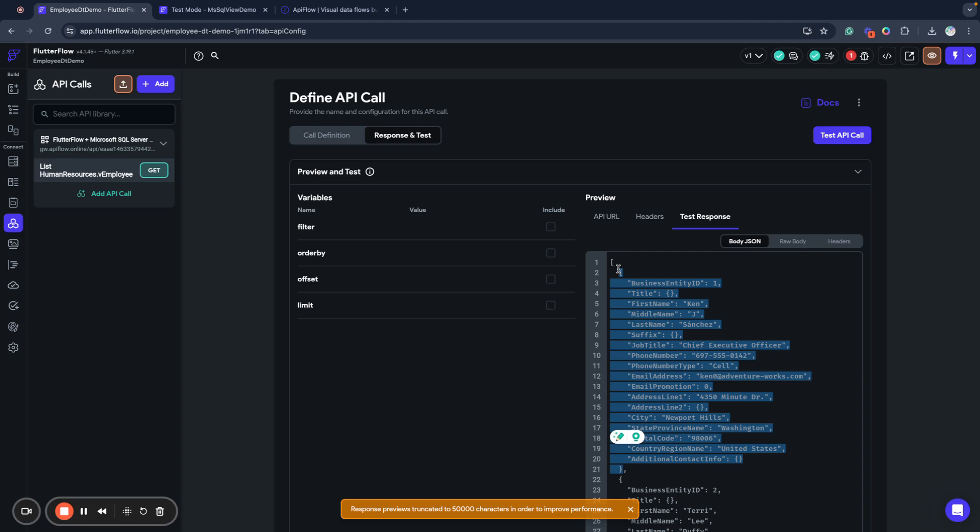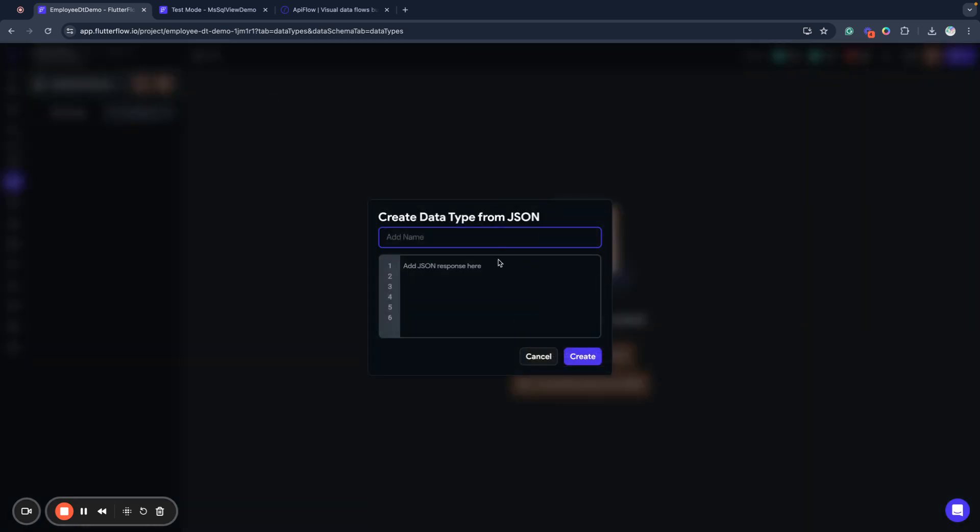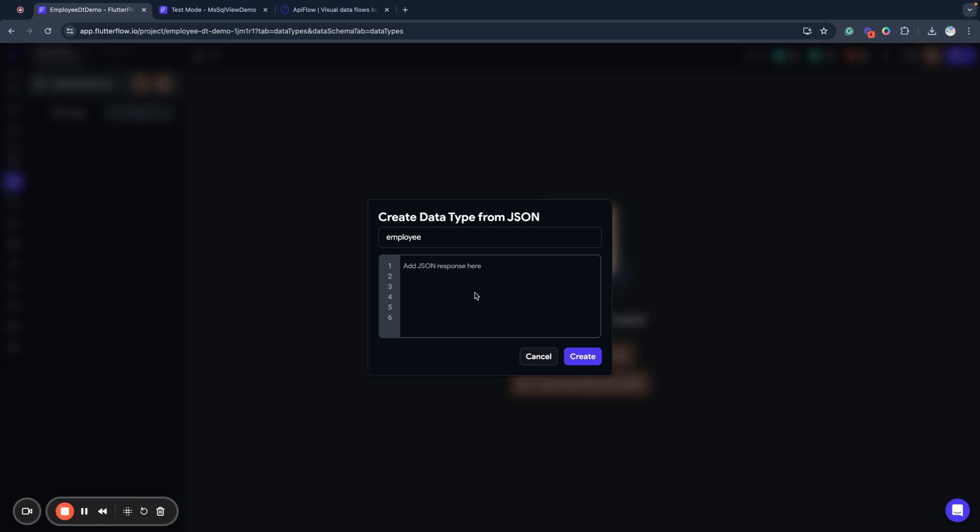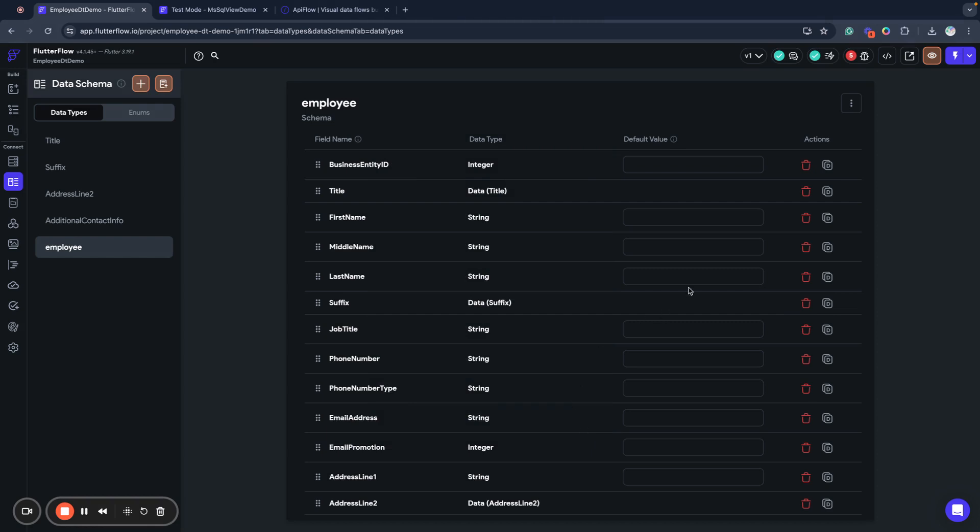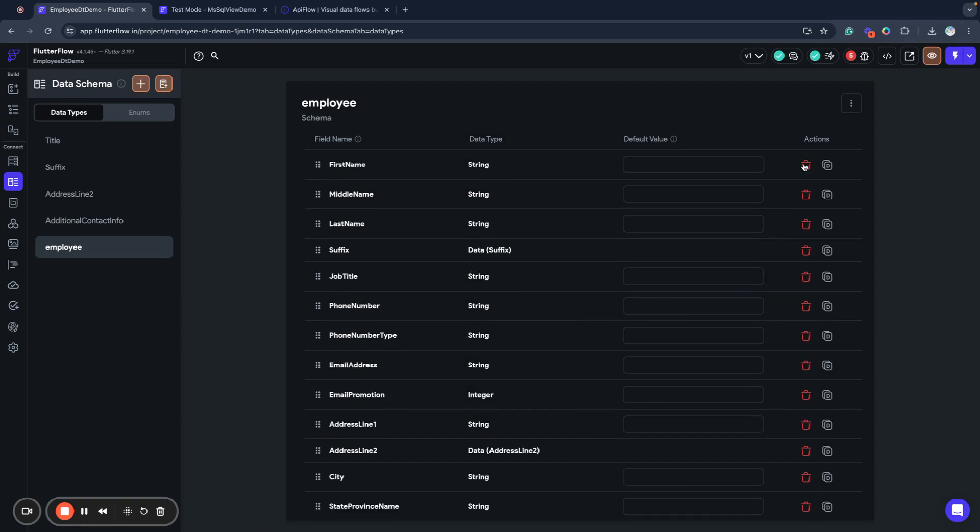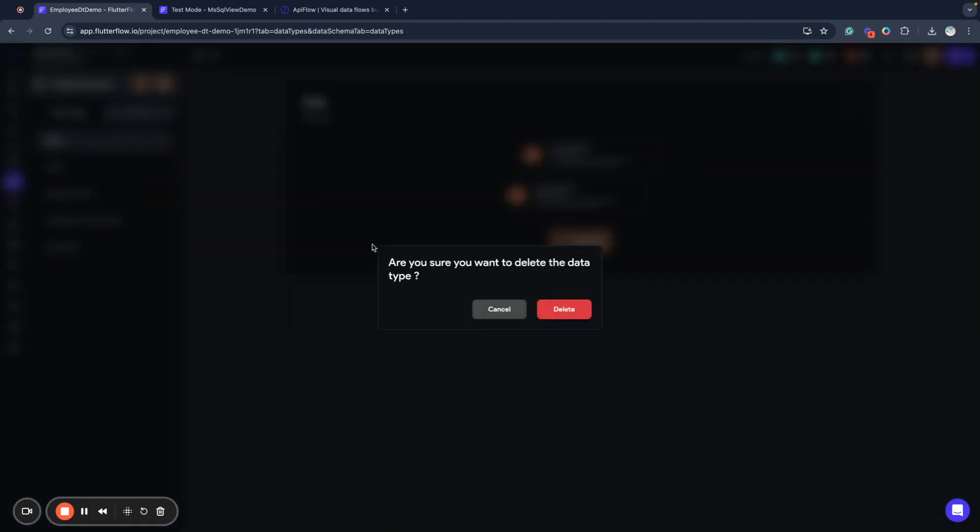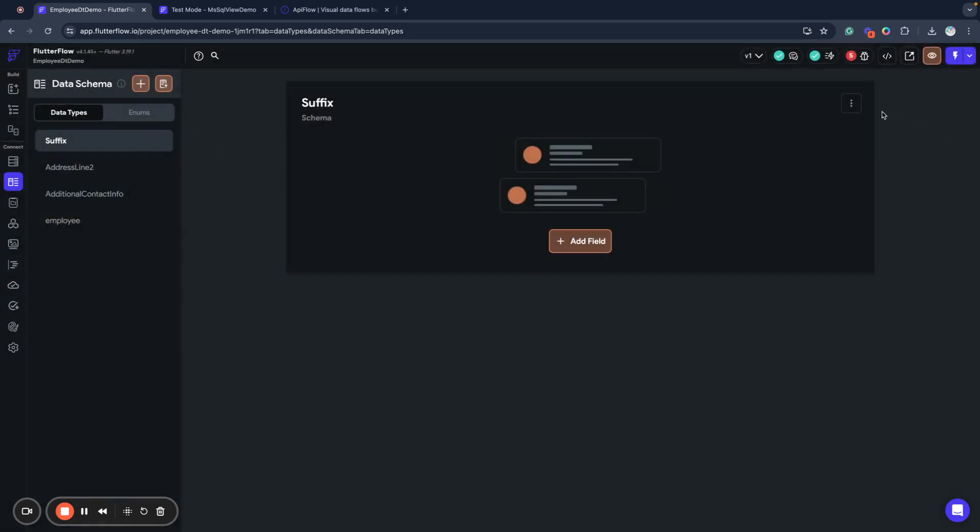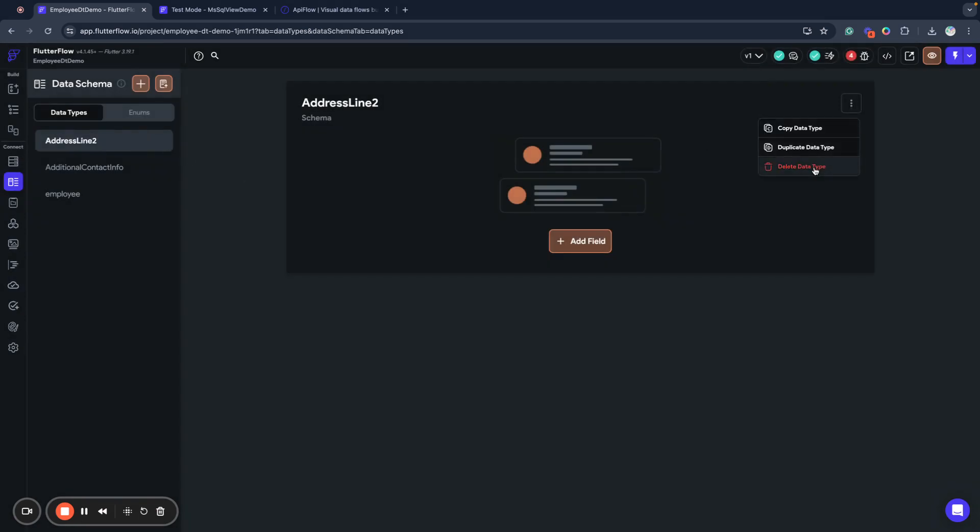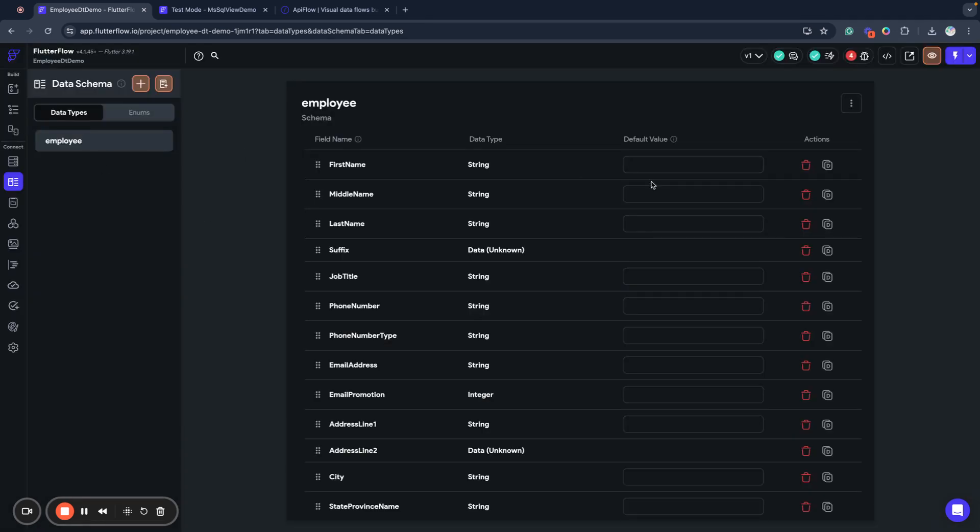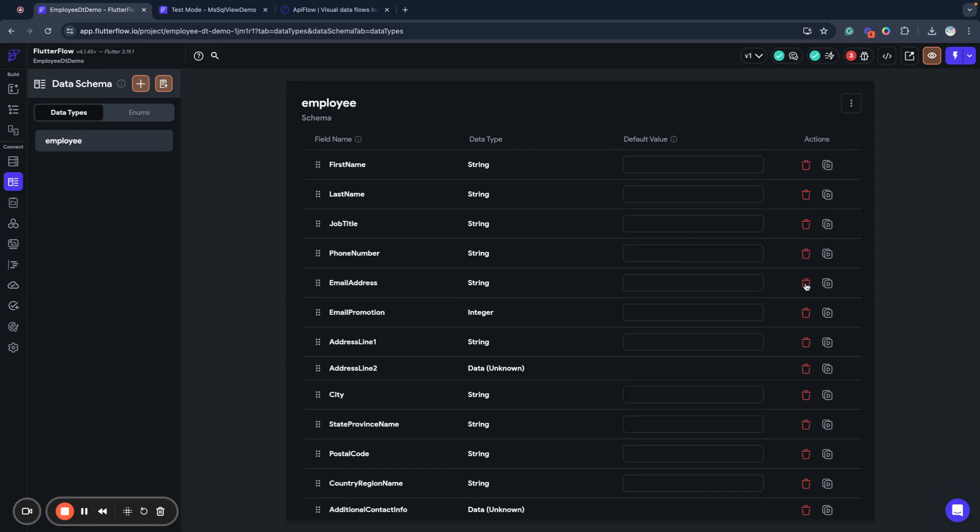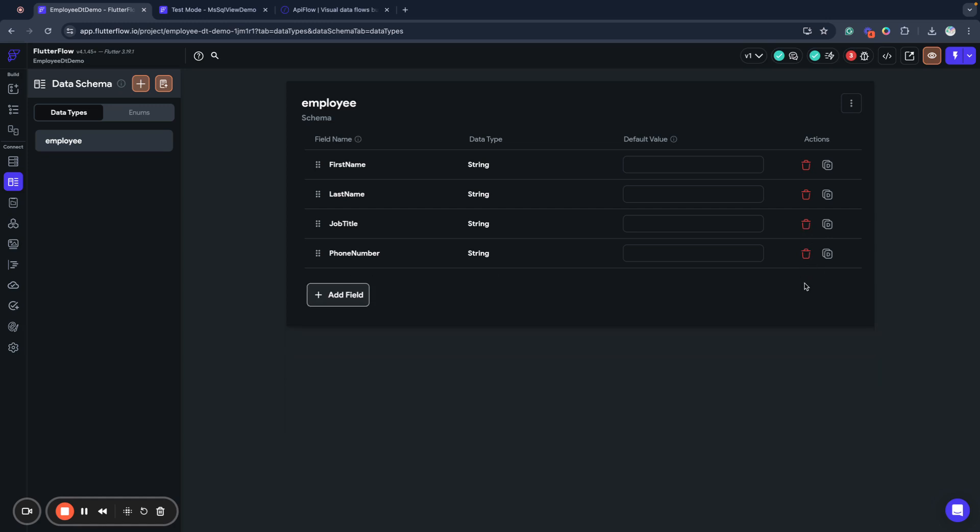So now I will copy this data and go to data types and import this as employee model as employee data type from JSON. I will paste my JSON here and create data type. I will remove some extra fields I don't need them, I will remove these extra data types created by the system. I don't need them, sometimes you need to clean up a little bit.